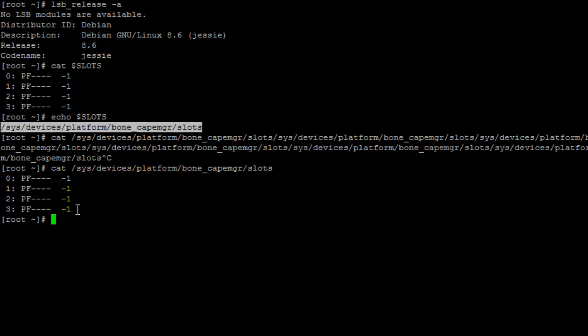Currently I don't have any device tree overlay exported. However, if you do have one exported, go ahead and unexport it. If you're not sure how to export or un-export device tree overlays, check out my previous video on exporting and un-exporting device tree overlays.